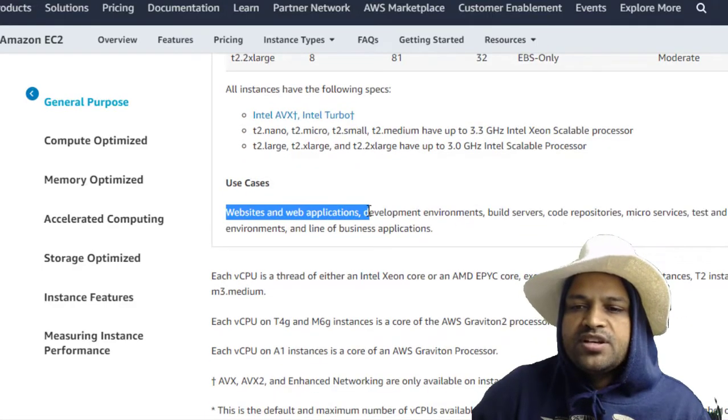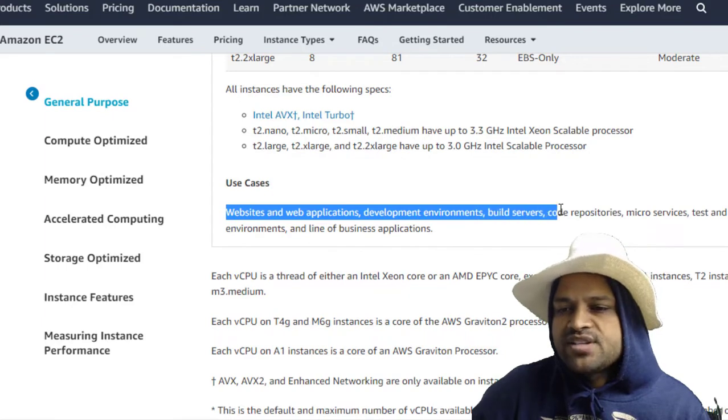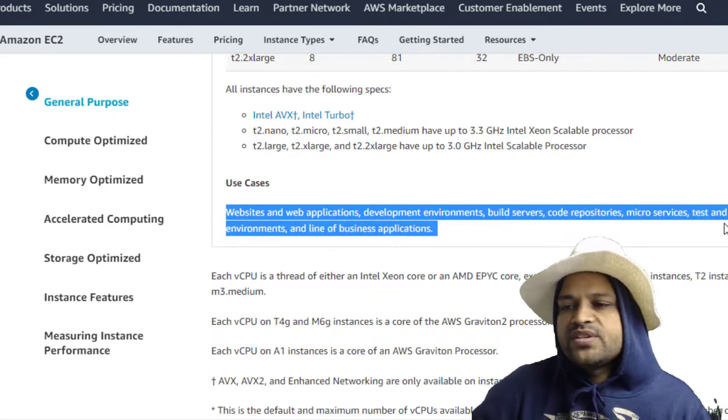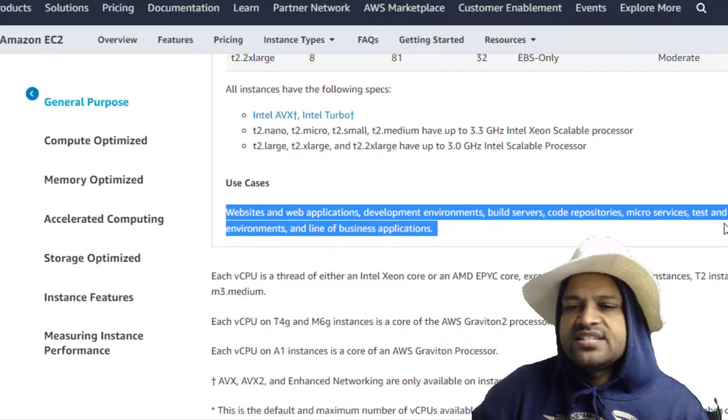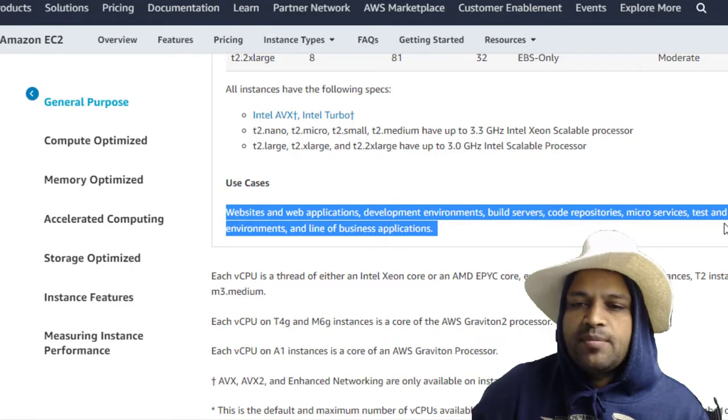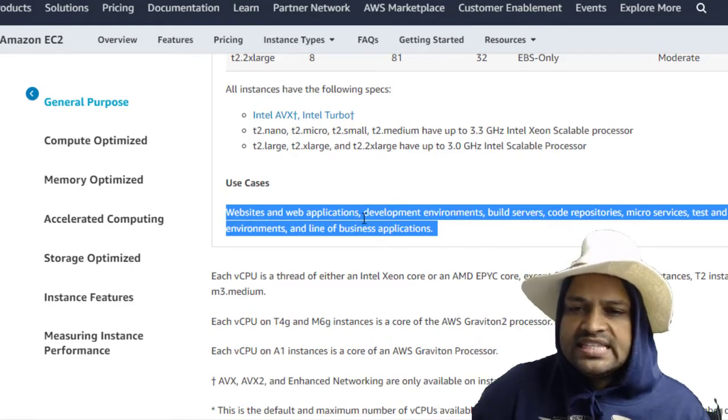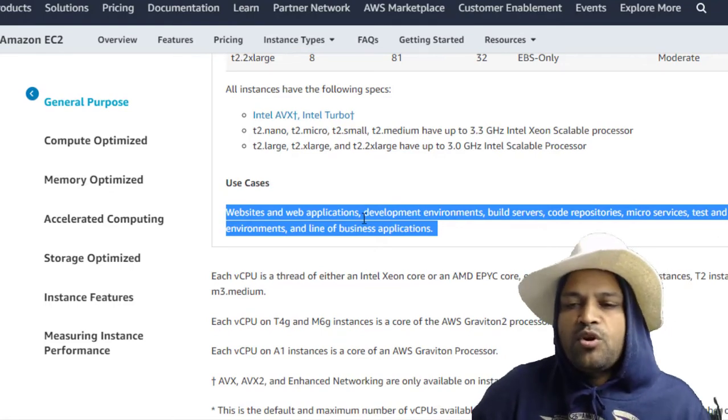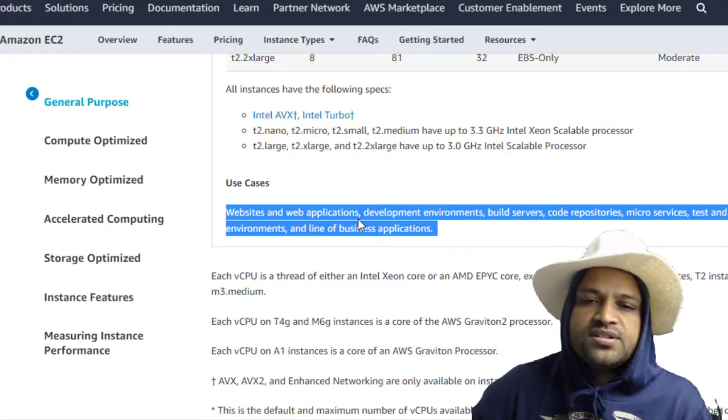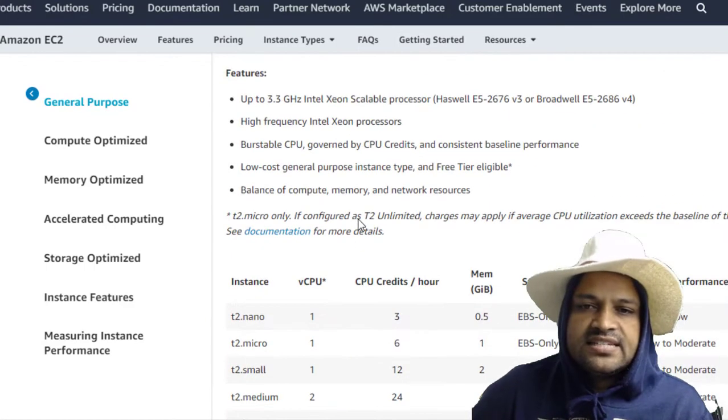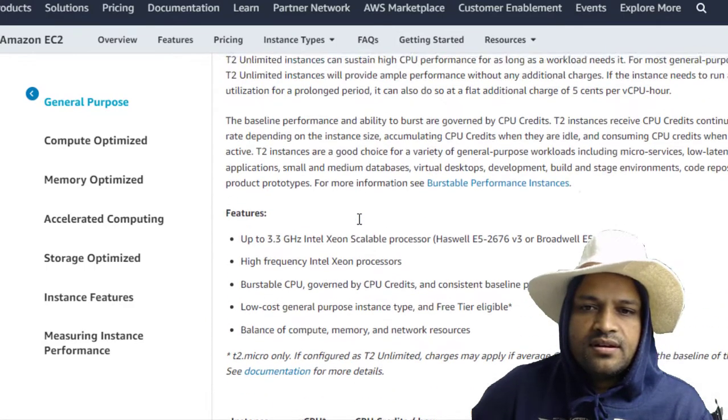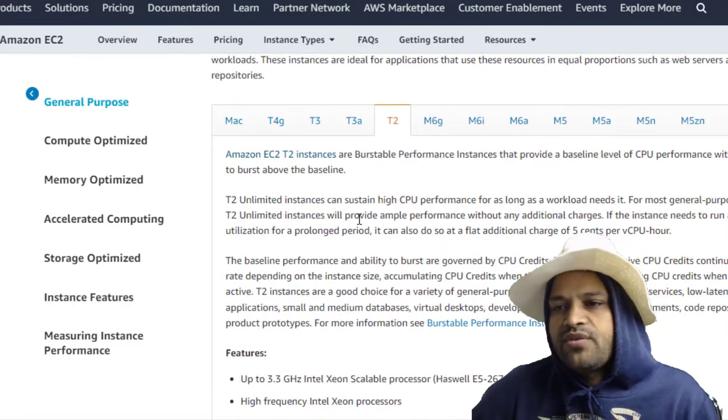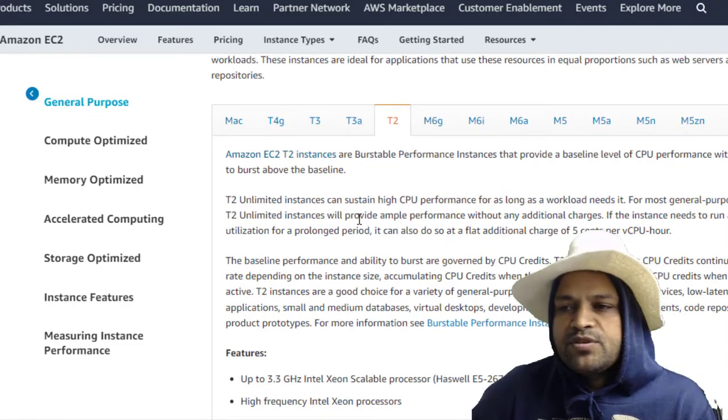Website and web applications, development environments, build servers, code repositories, microservices, test and staging environments, and line of business applications. So if you want to deploy these kinds of applications on AWS, then these instances will be more efficient and cost effective.